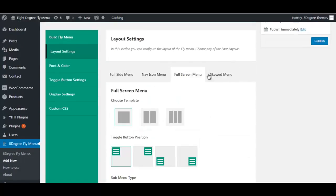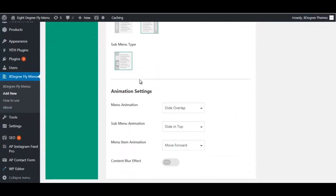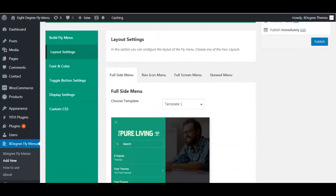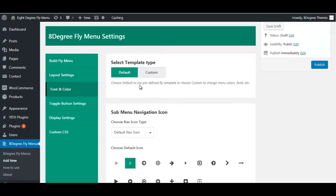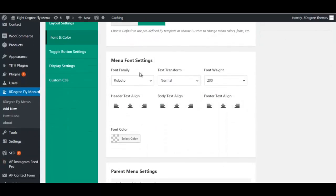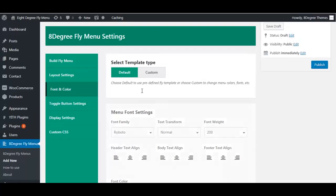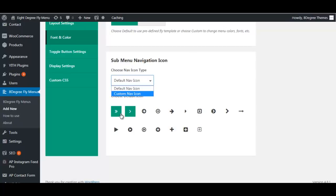Now moving on to font and color settings. You can either choose the default template type, so everything remains as the default version, or choose custom, which means you'll customize everything yourself. Here you can also see the sub-menu navigation icon setting, where you can choose the default navigation icon or upload your own.